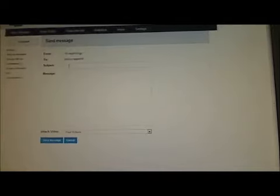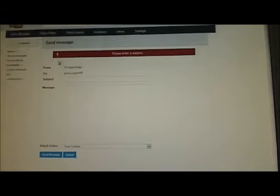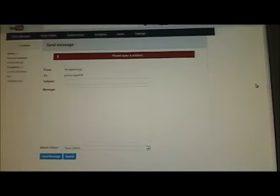Then you can put in your subject title and message and then just click send message — that's all you have to do. I didn't enter anything, so it's saying I made a boo boo, but that's how simple it is.